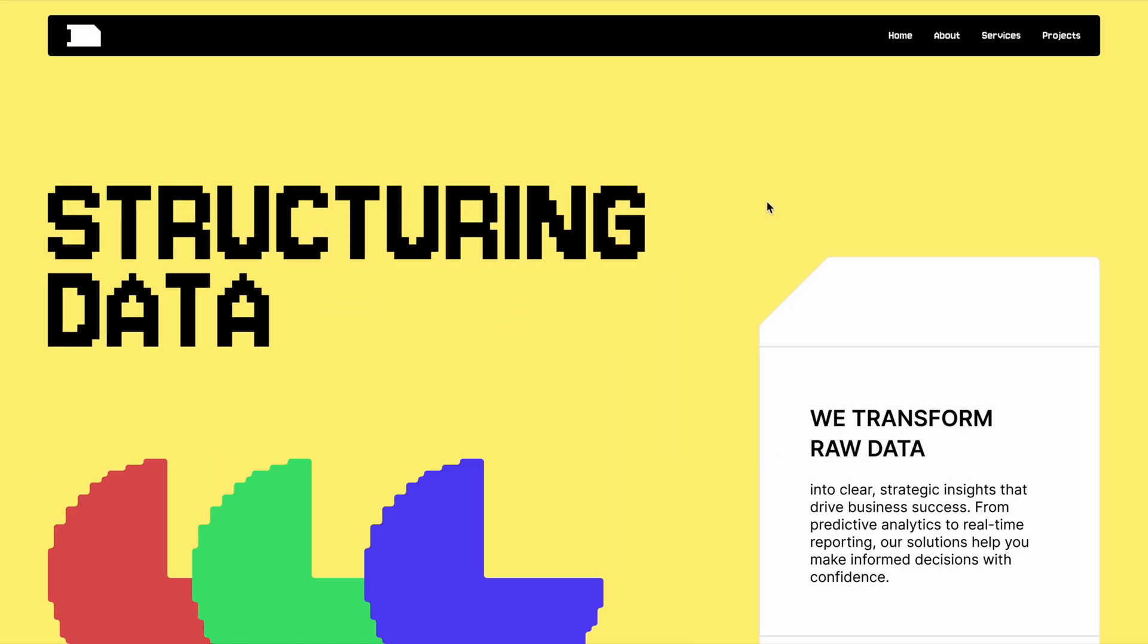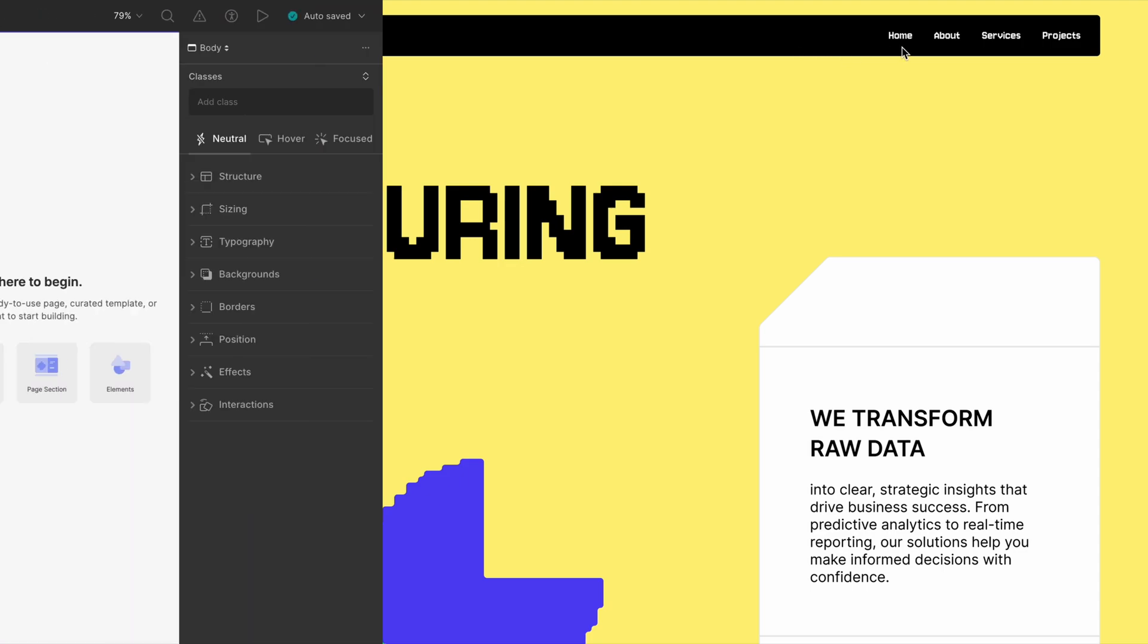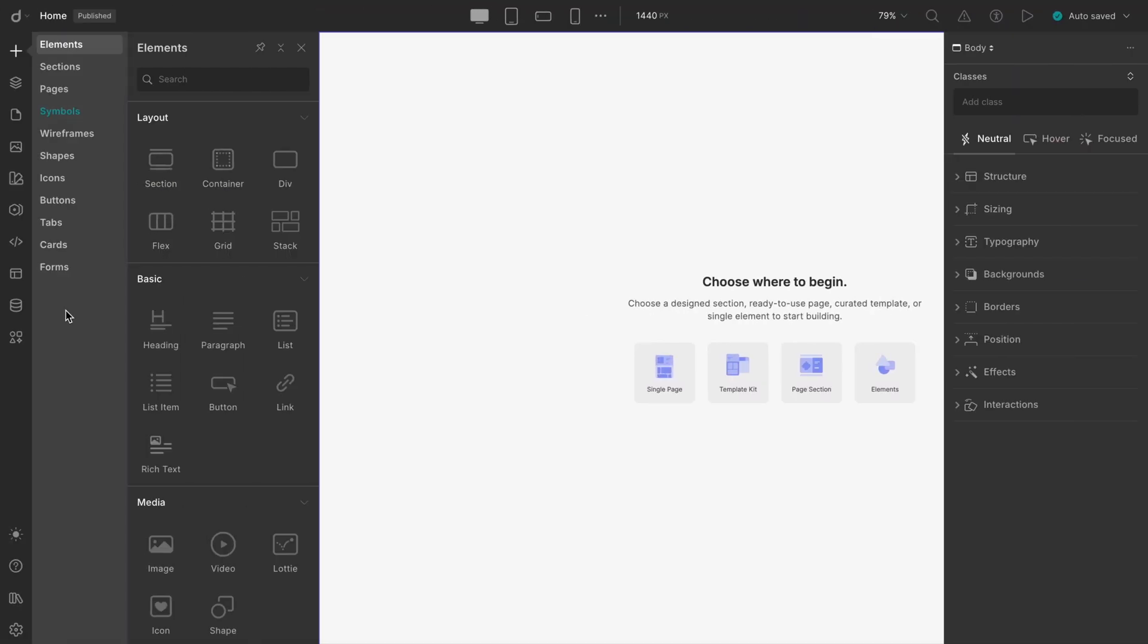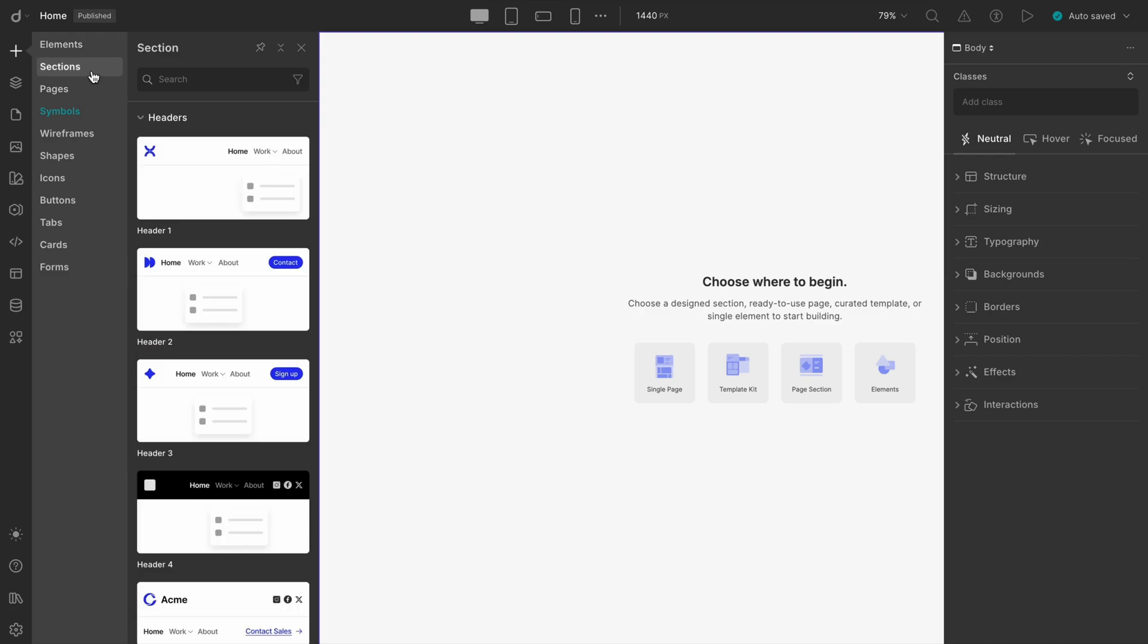What we're going to do is build the basic skeleton of our navbar. Super simple stuff. If you head over to the pre-built sections area, you'll notice there are a bunch of ready-made navbars, each with its own unique style.